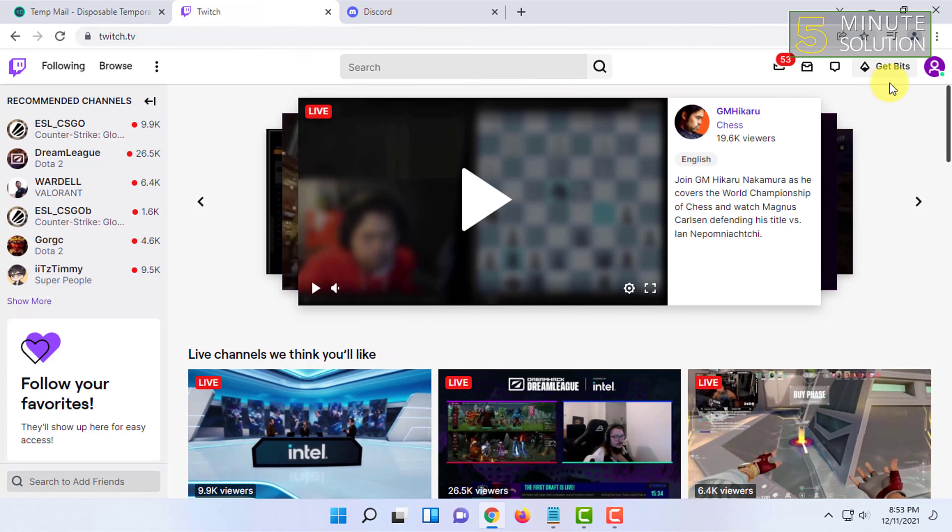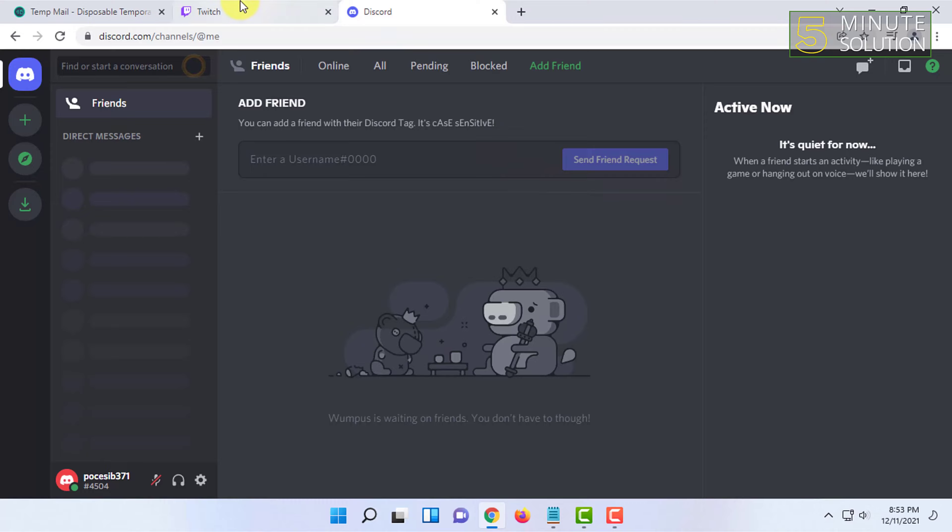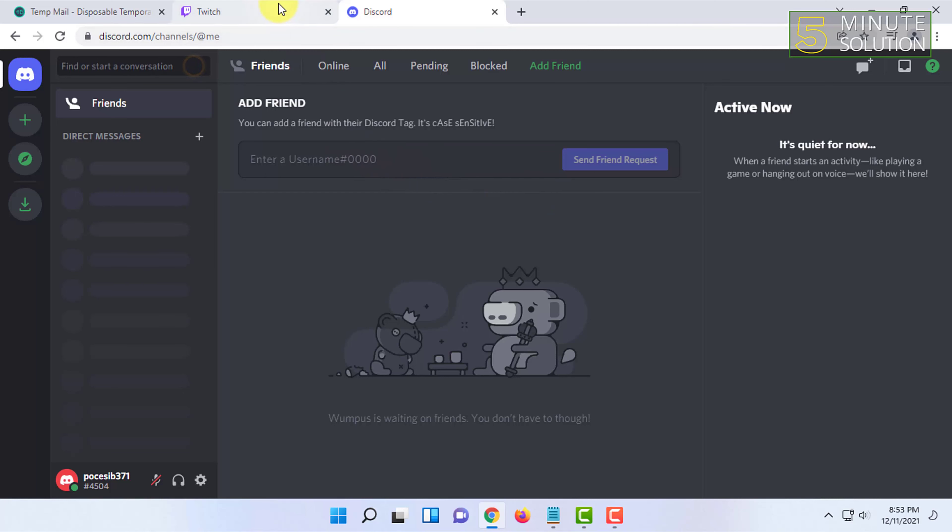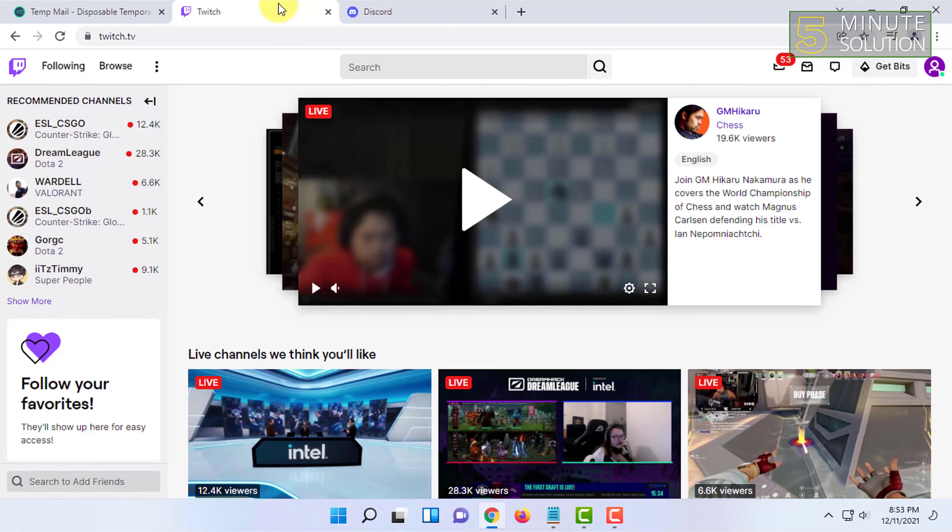You can log into your Discord in the app as well as in the Windows app. I have opened it in my browser, but either will work, no problem.